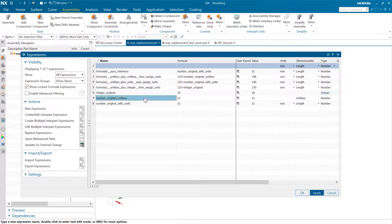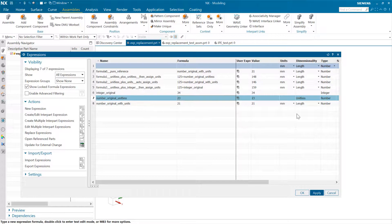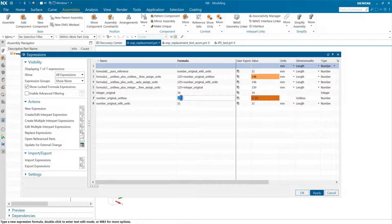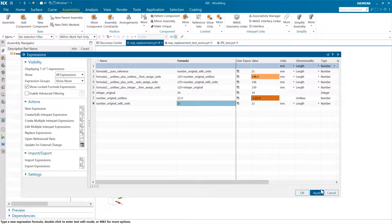The second one, row seven, is a unitless number. The type is a number here, so this one could be a decimal — we could have this one be 21 point something. And that of course will propagate to other places where that one's referenced, and that's okay.